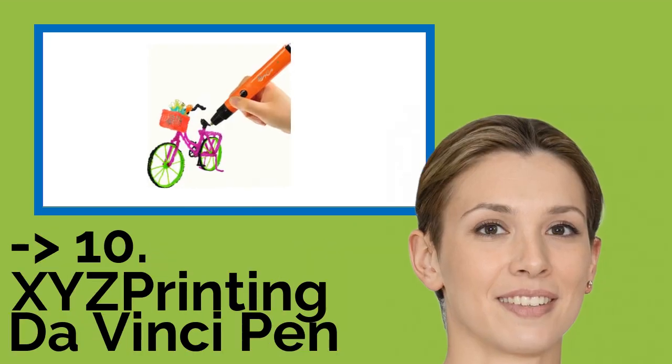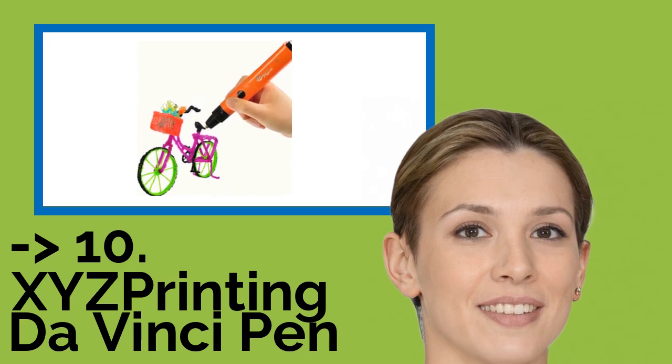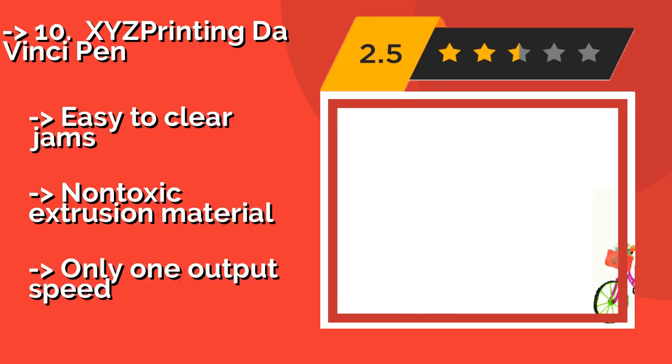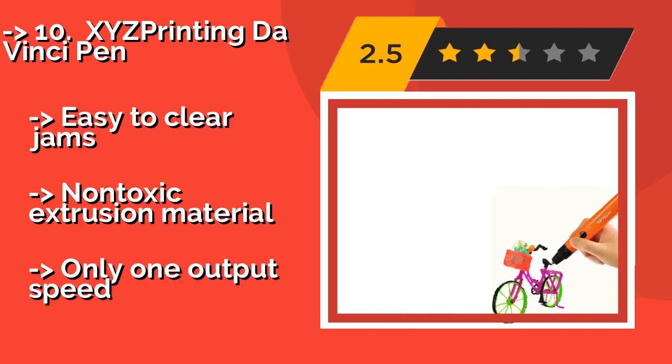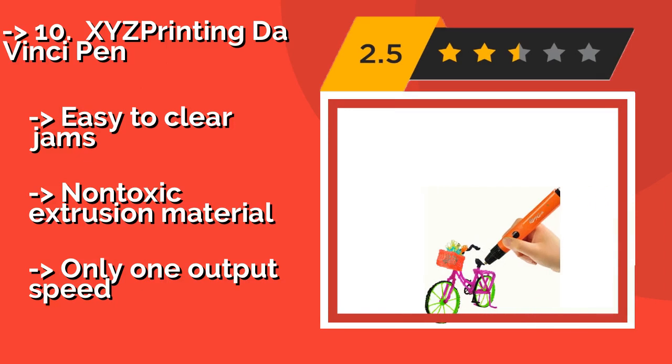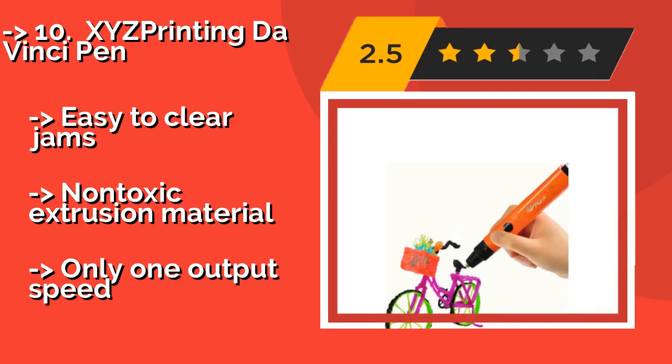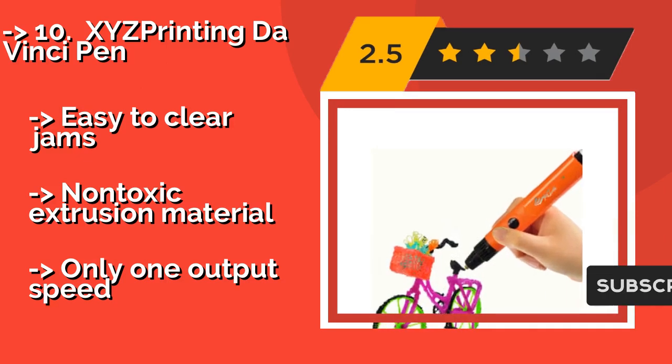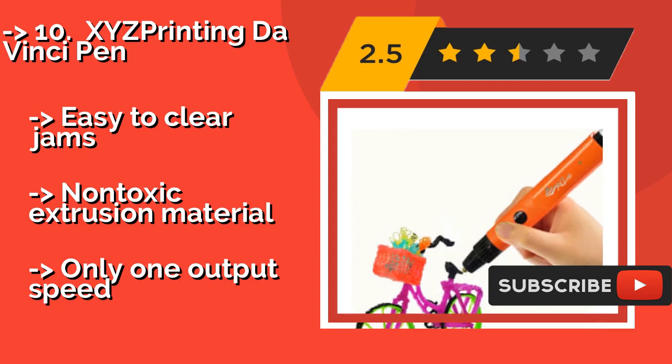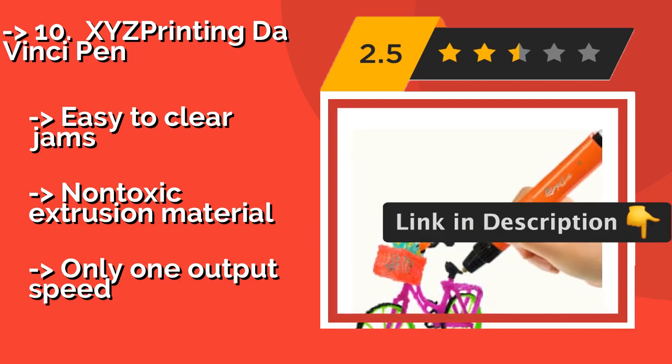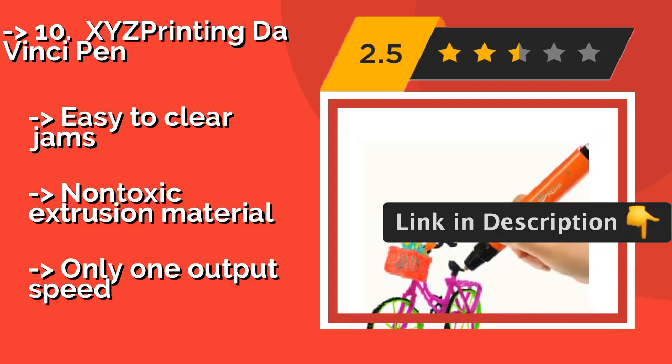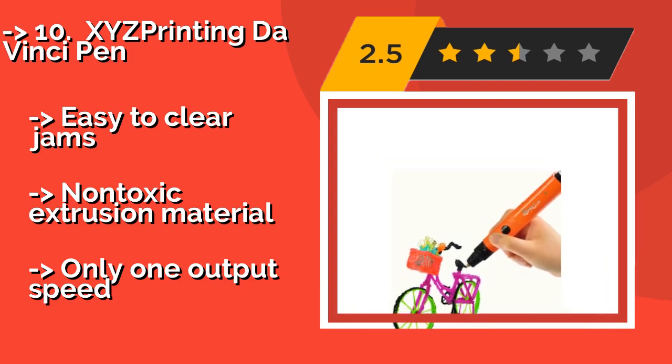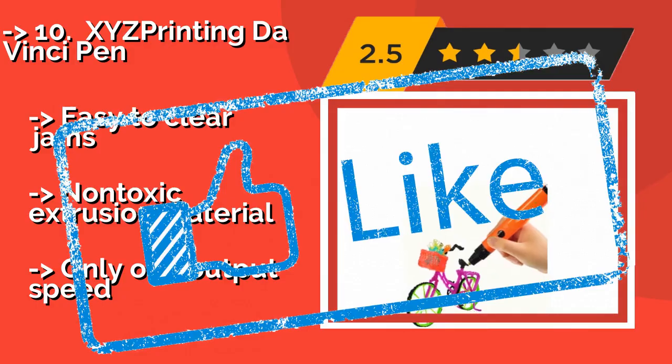The list starts from number 10, XYZ Printing DaVinci Pen. Those who blanch at the cost of even the least expensive desktop units or just don't have room to accommodate a bulky noisemaker that runs for hours at a time will enjoy the XYZ Printing DaVinci Pen, about $34, as a useful alternative for designing in 3D without going broke. Easy to clear jams, non-toxic extrusion material, but only one output speed. Check out the link in the description to buy this product from Amazon.